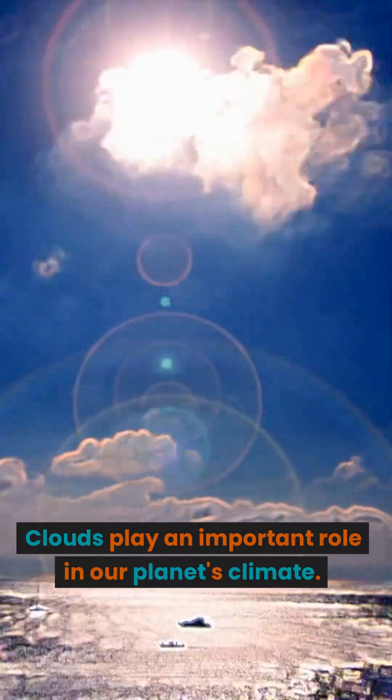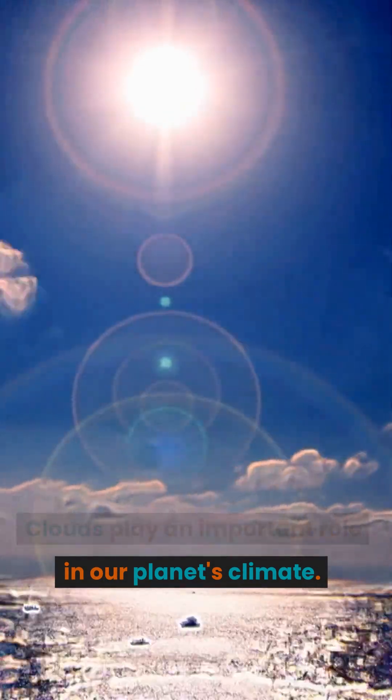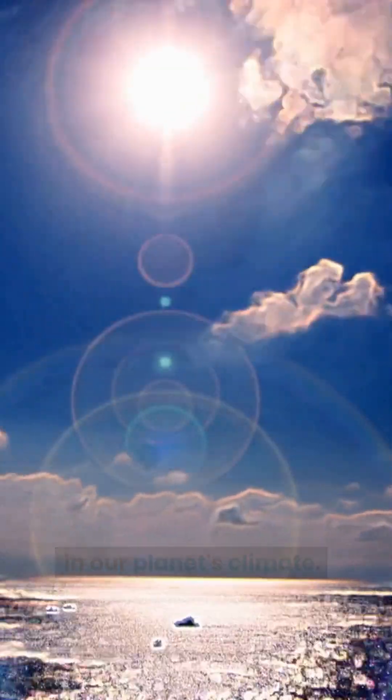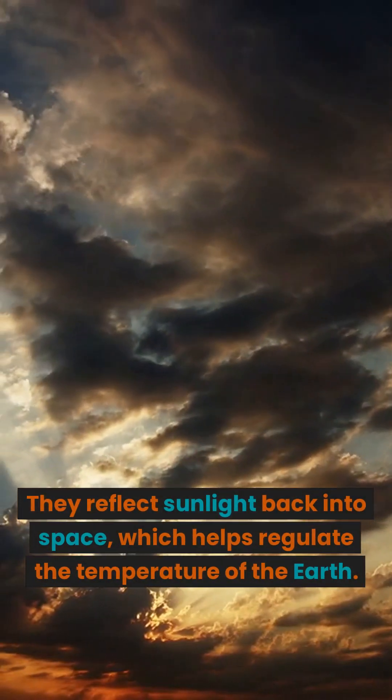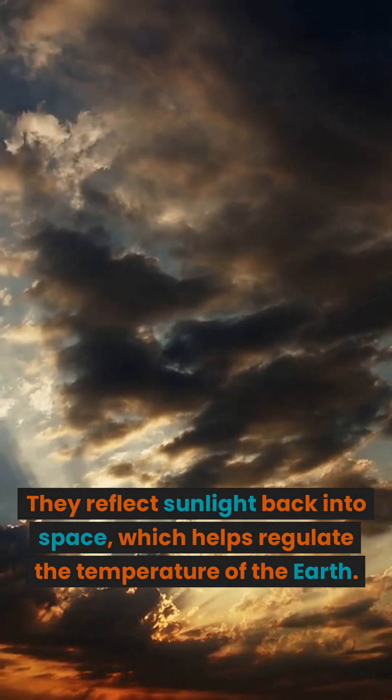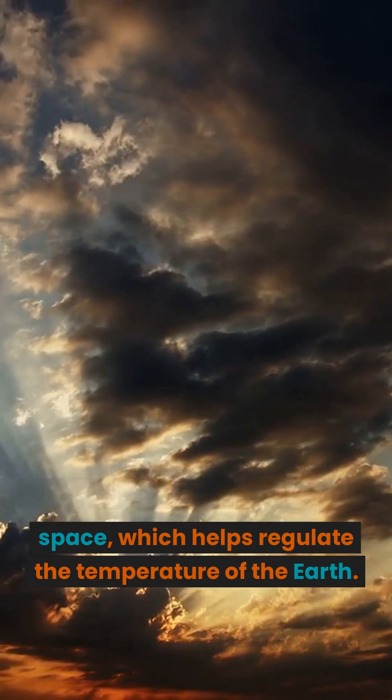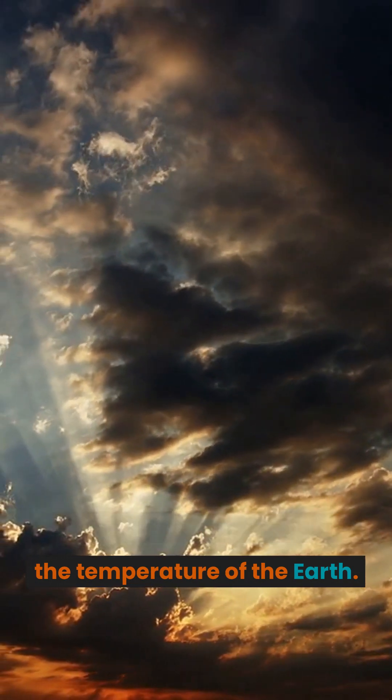Clouds play an important role in our planet's climate. They reflect sunlight back into space, which helps regulate the temperature of the Earth.